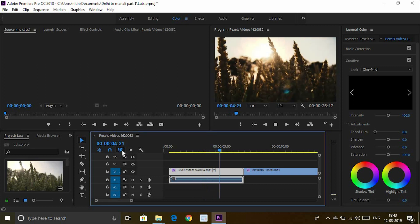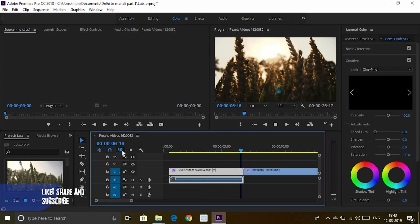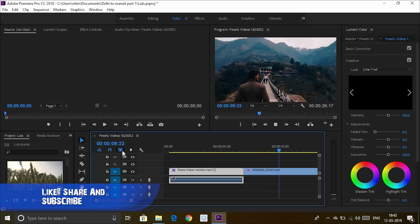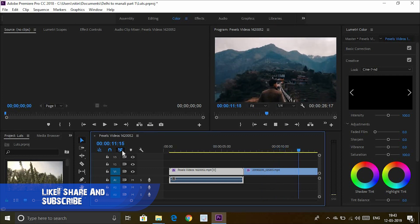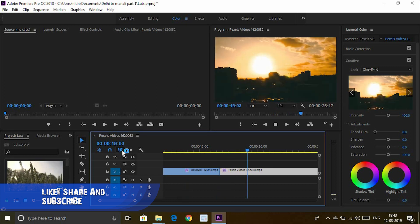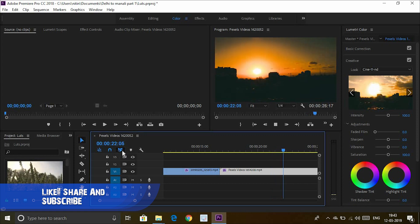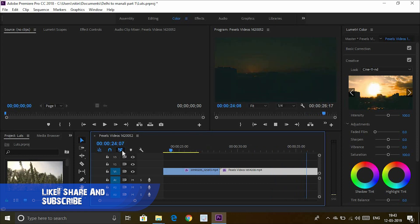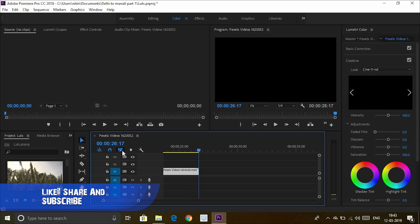I remind you, you can download all the LUT files from the description. So guys, this is all for today. Hope you like this video and it helps you achieve a cinematic look in your videos. If you really enjoyed this video, please do like and share it with your friends. If you have any questions, do let me know. Till then, goodbye!